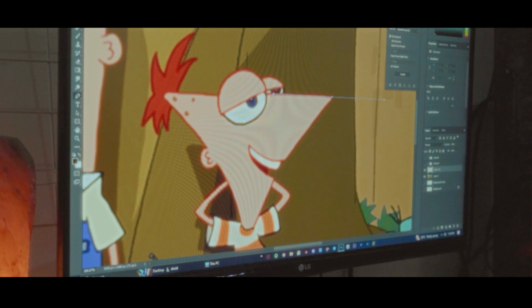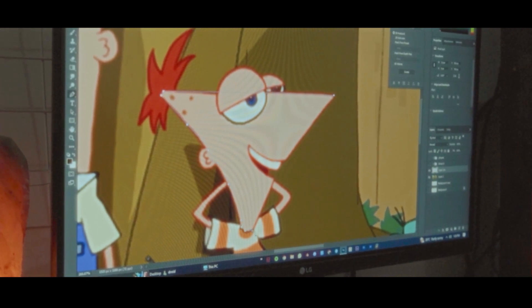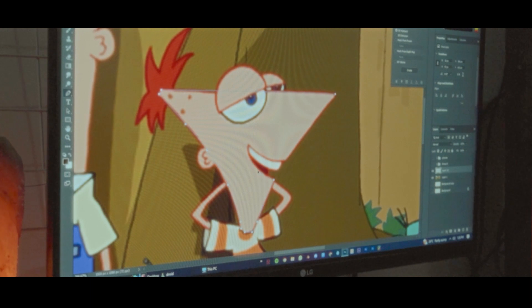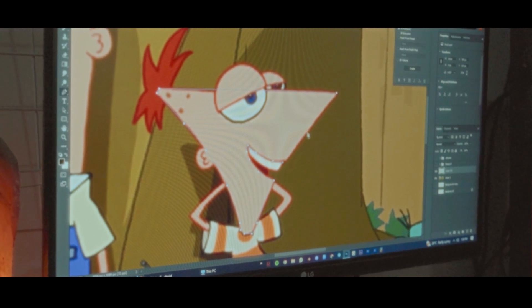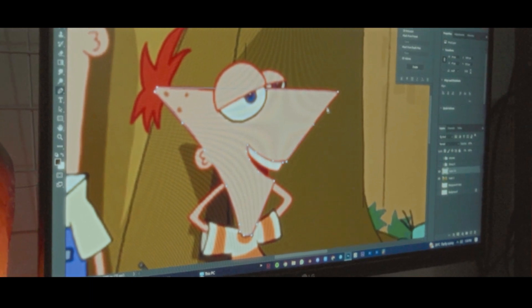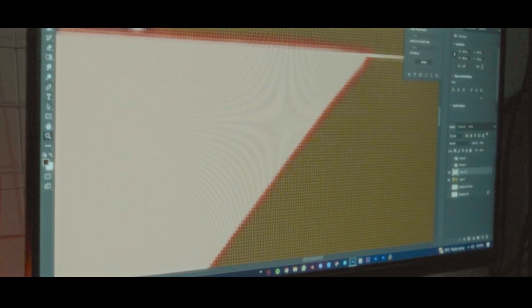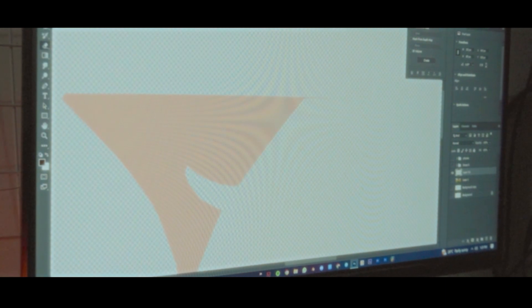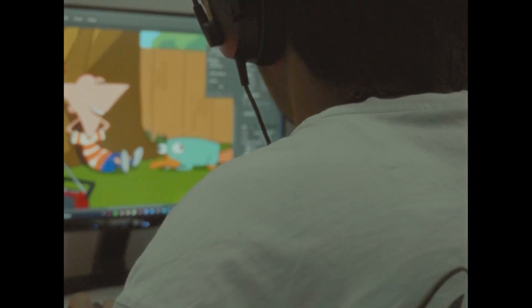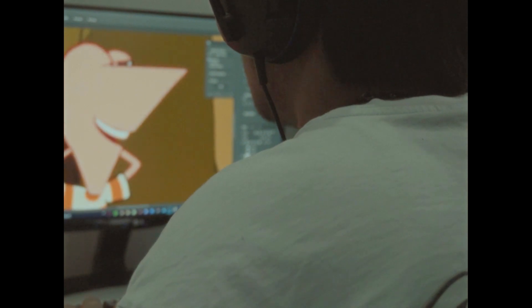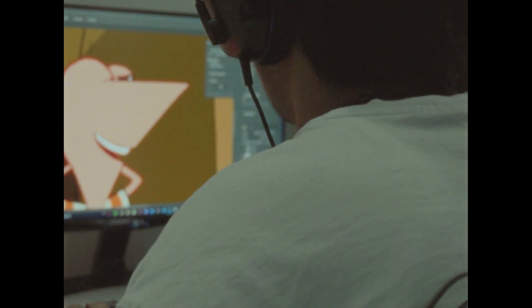First of all, we will use the Phineas reference — I don't know why it's so big, that's my face at full size. So first we will mask it, then we will fill it.